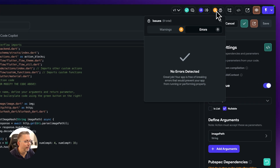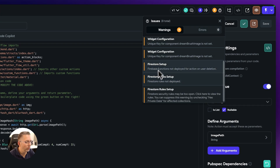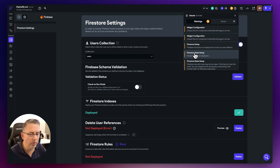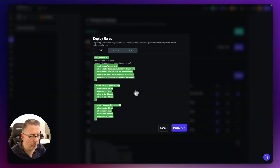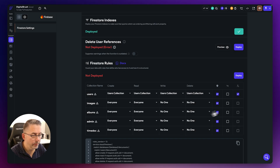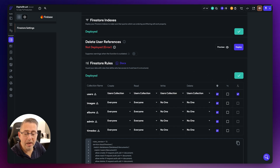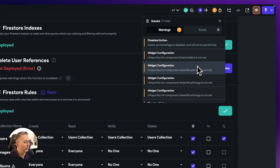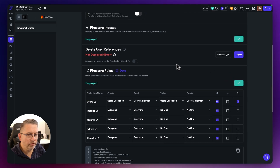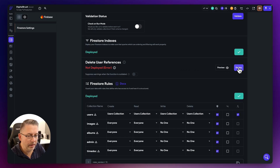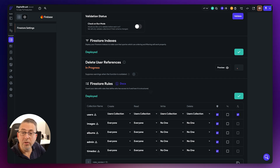Let's look at the Firestore rules warning. Click on Firestore Rules, scroll down, and deploy the rules — just hit Deploy Now. That should clear that warning. Then let's look at the remaining warnings — we can also give the Delete User References a redeployment now that we've done the configuration updates to Firebase as well.